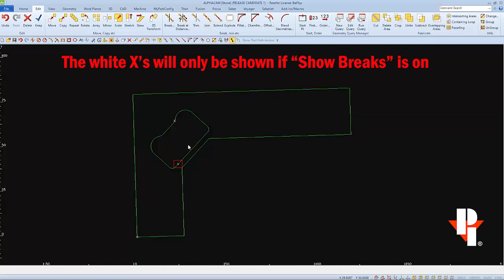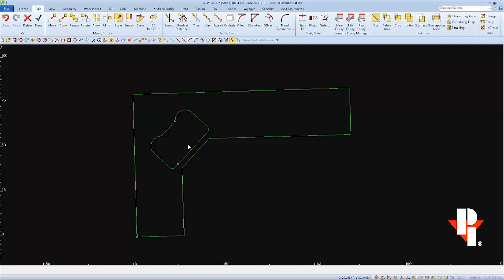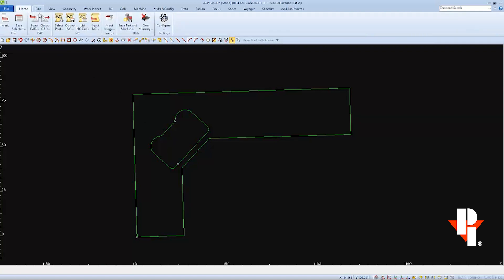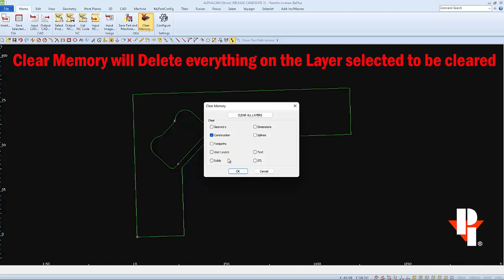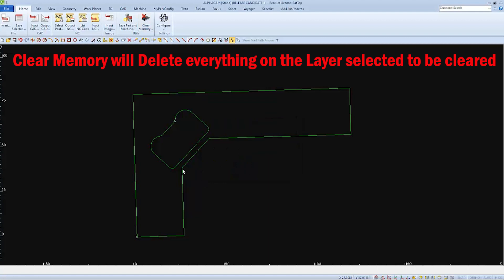You can delete that construction line however you'd like. I'm going to use the Clear Memory function, which can be found under the Home tab. Go to the Home tab and then choose Clear Memory. Then you can choose Construction Lines and click OK. This will remove or delete all construction lines throughout the entire drawing.